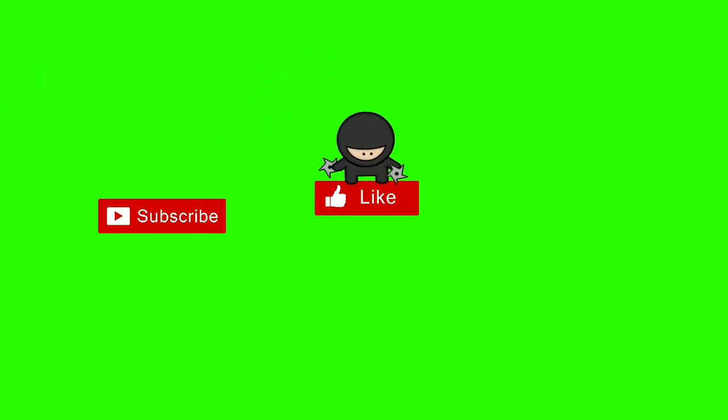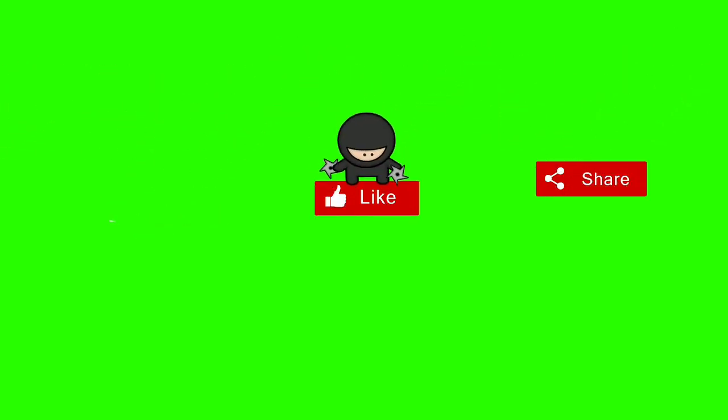If you like my video, please subscribe my channel and share my video with your friends. Thank you.